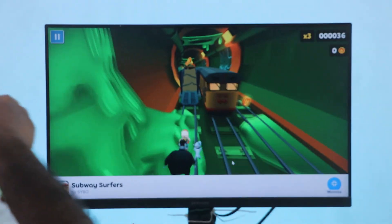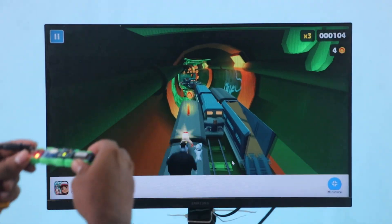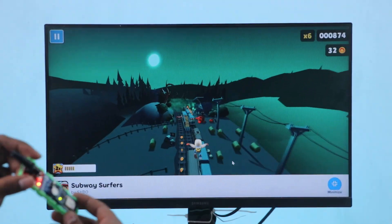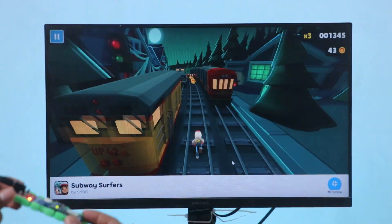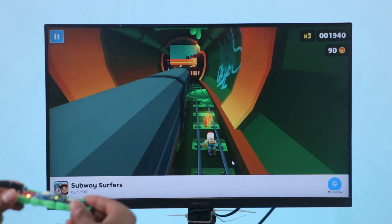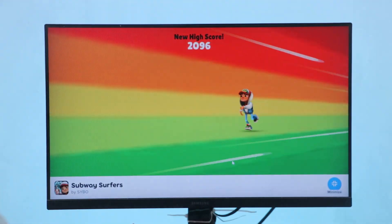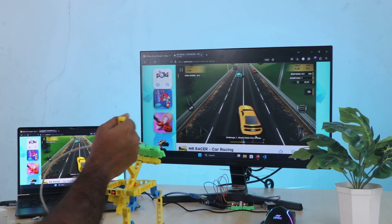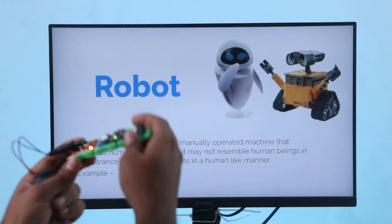Now it's time for the final test with Subway Surfer. Also, did you know that with just a few changes we can control car racing games and presentations effortlessly?